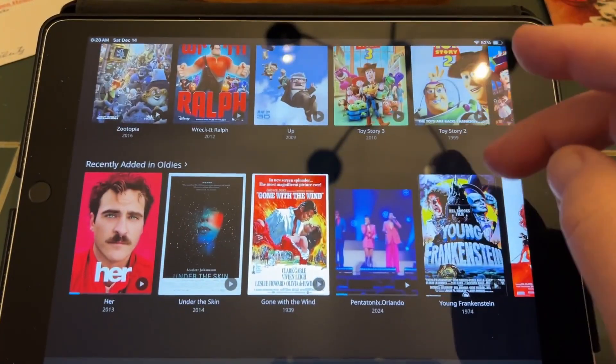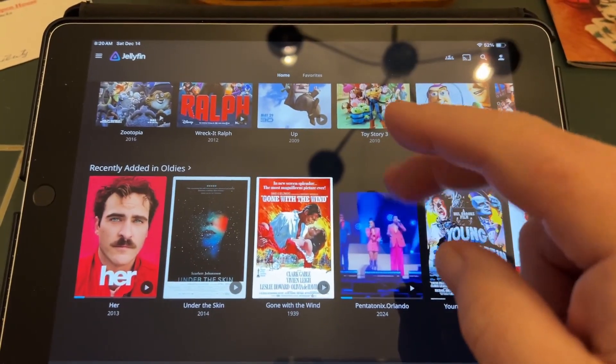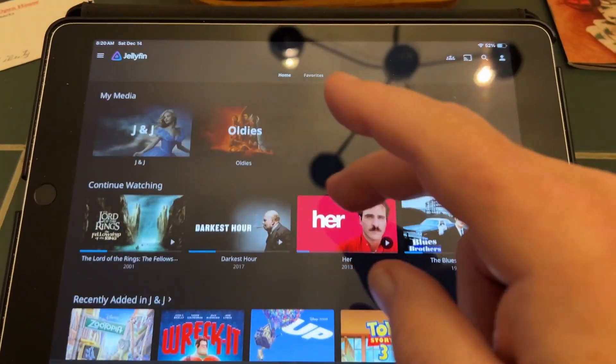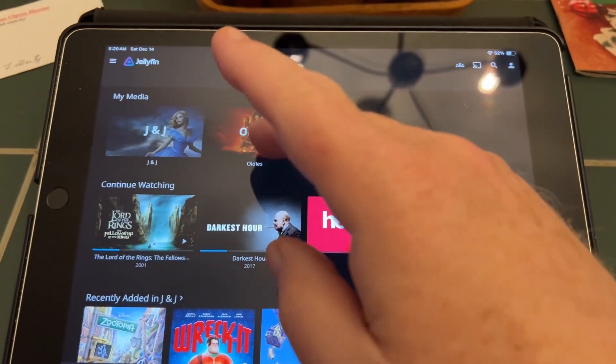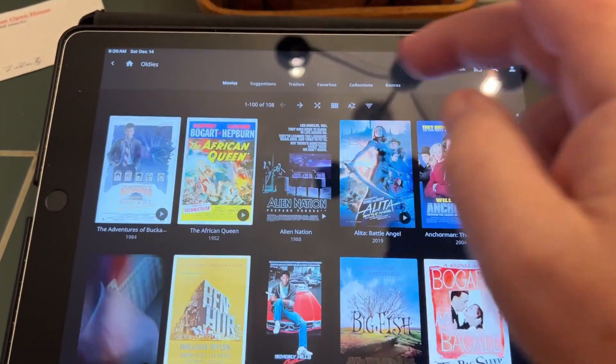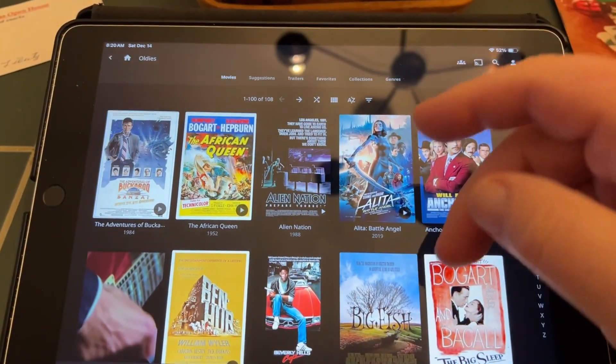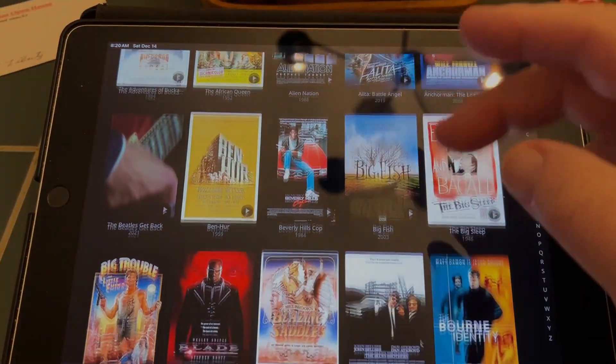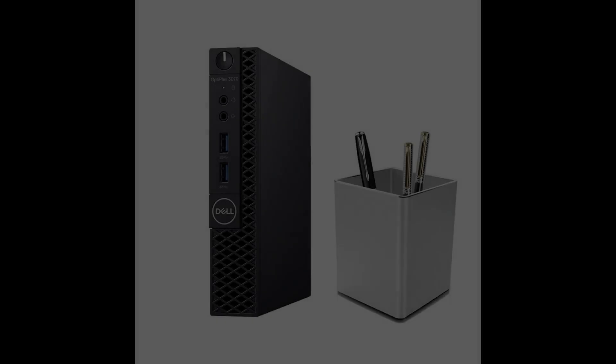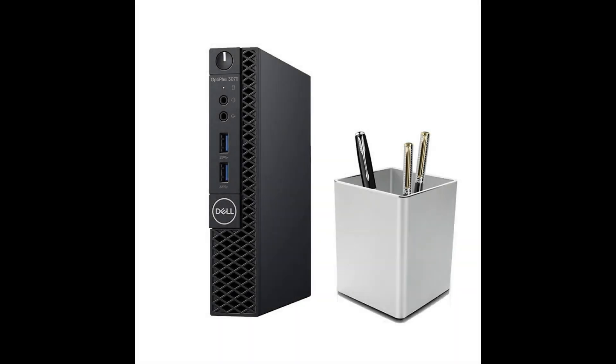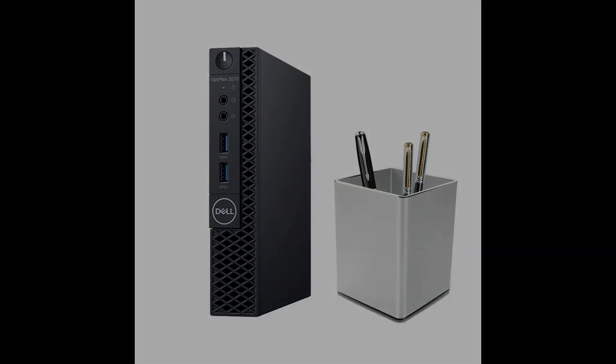Jellyfin is quite capable of working on lower-powered computers, and my current setup works on a used Dell small form-factor PC with an 8th-gen Intel processor and 16GB of RAM, although 8GB would probably be fine.